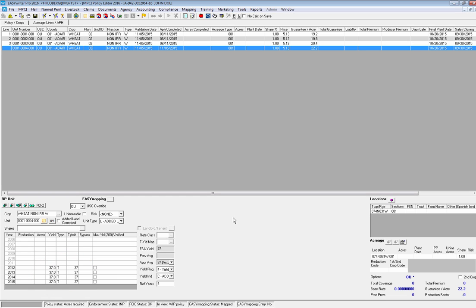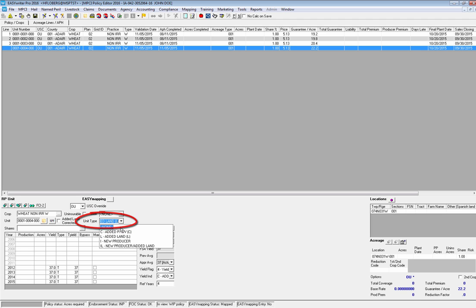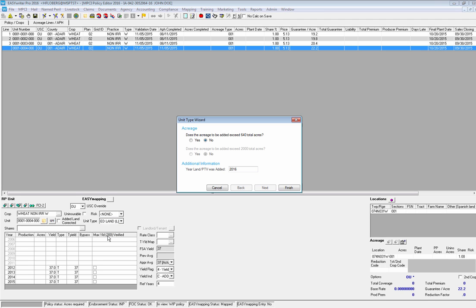Now we're going to move on to our next scenario. We want to go back into the Added Land wizard and this time we're going to select Yes, that we have exceeded the 640 acres. Now, I mentioned there are two ways to get into the Added Land wizard — the first was through the Add Unit window; the second is right on the APH screen under the Unit Type drop-down box. If I click Added Land again it's going to prompt open the wizard. Now if my acreage to be added does exceed the 640 acres, I'm going to hit the Yes radio button, which enables the Next button at the bottom of the screen.